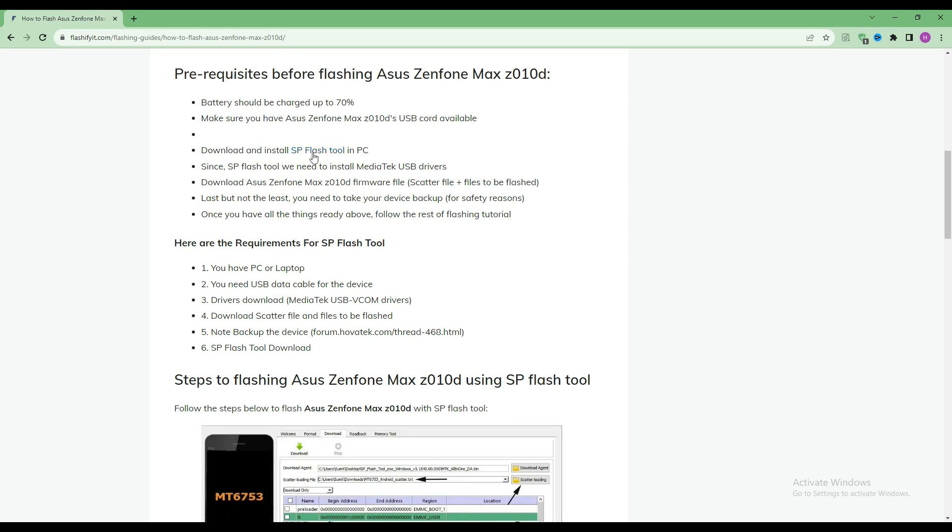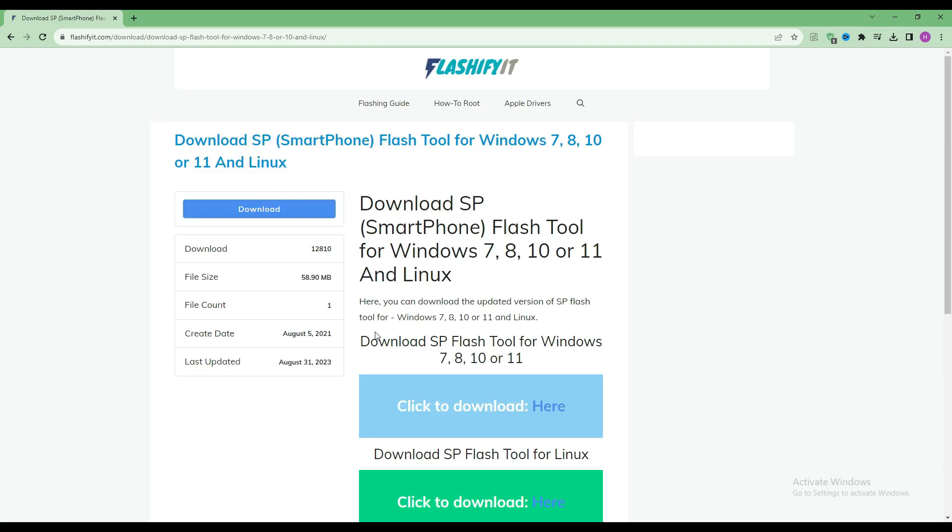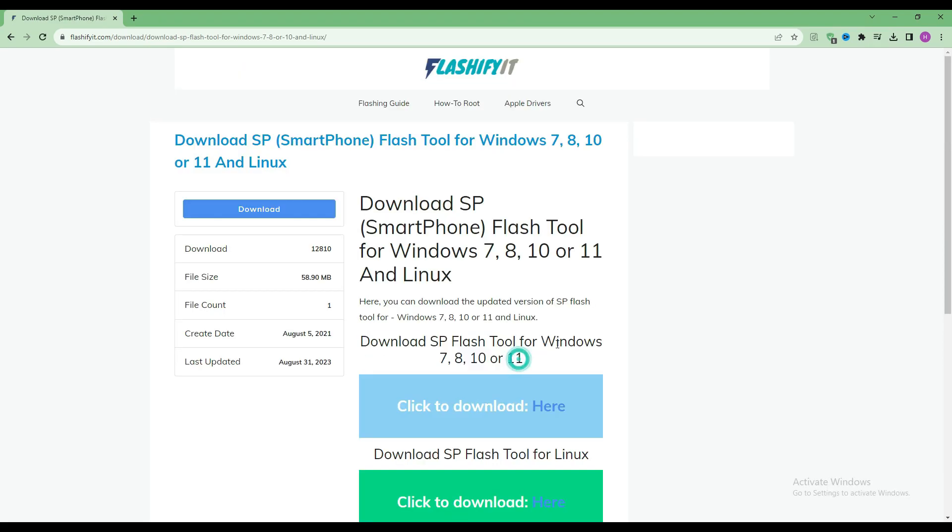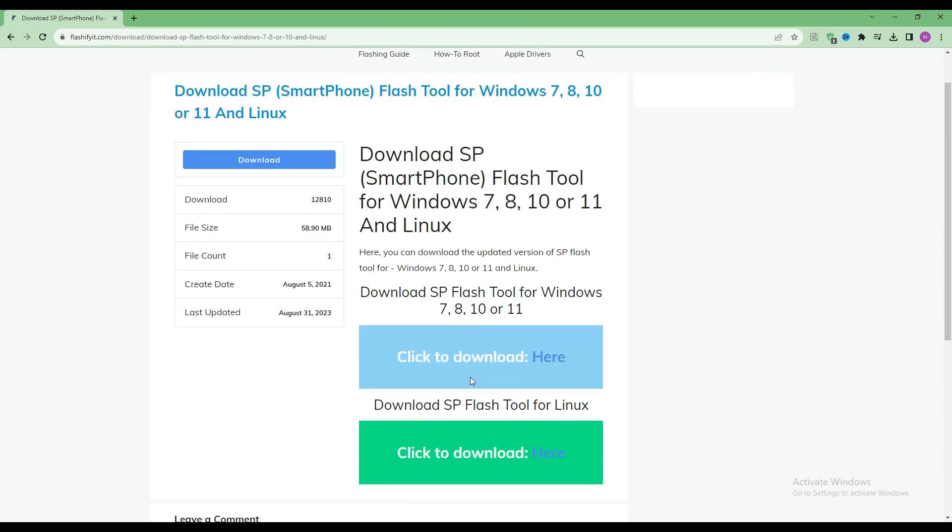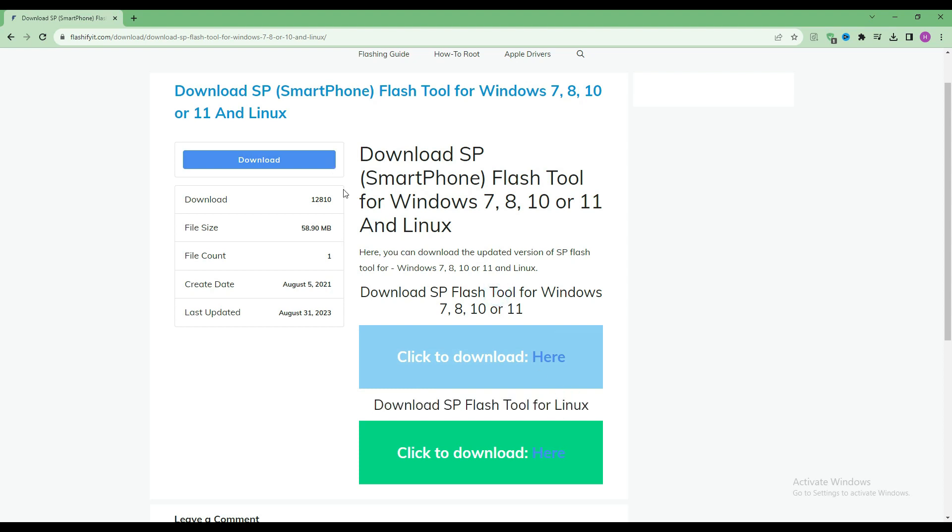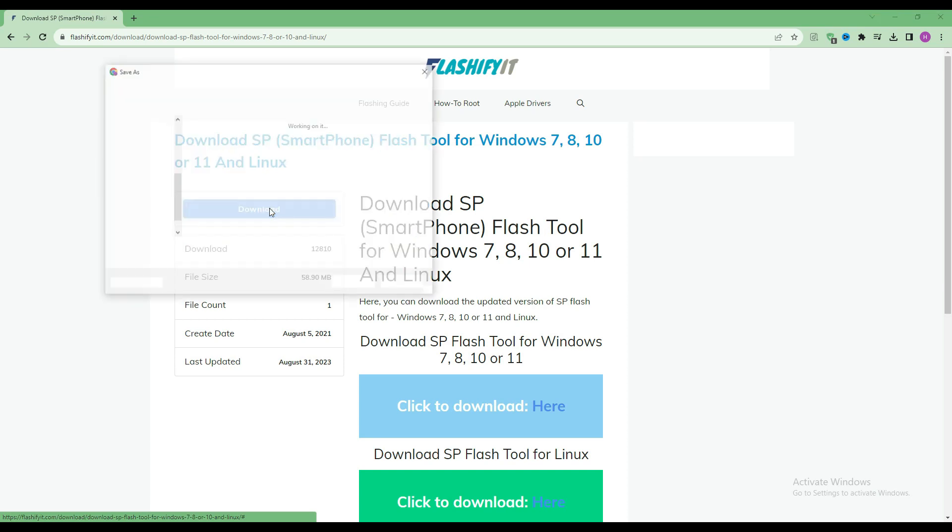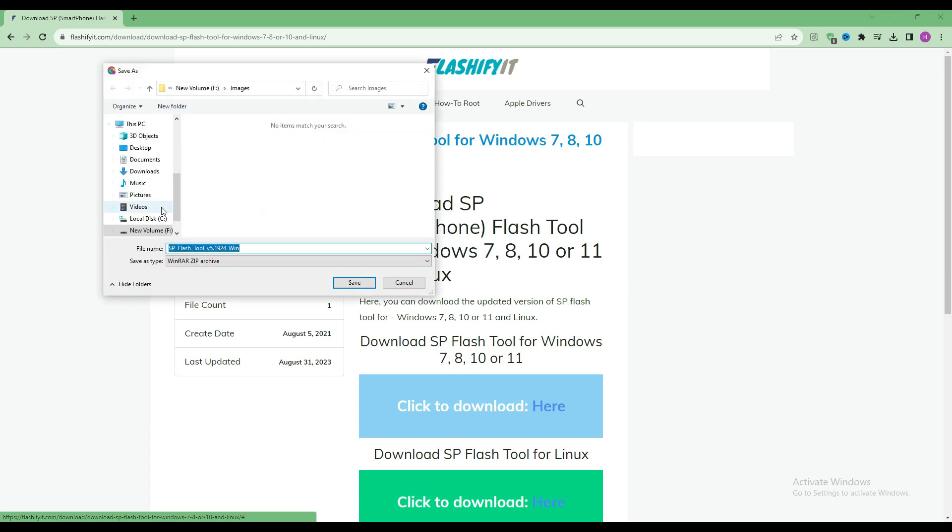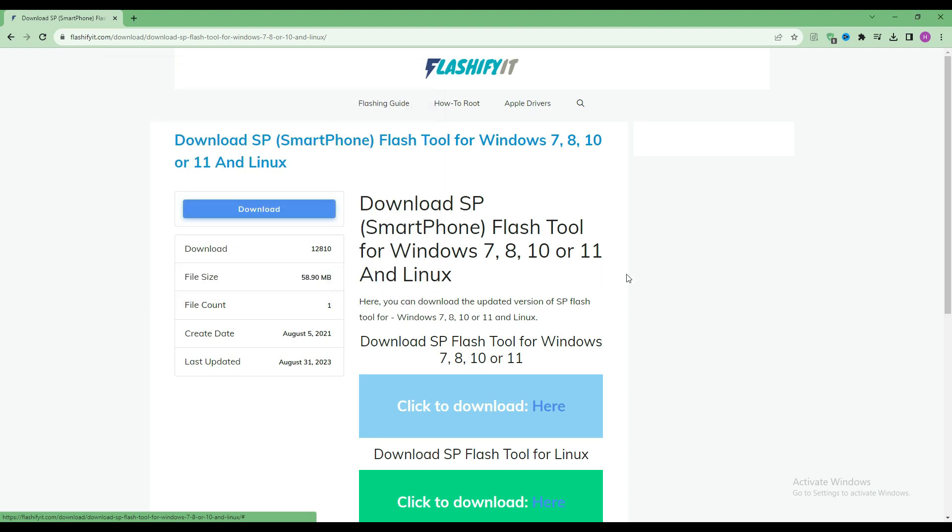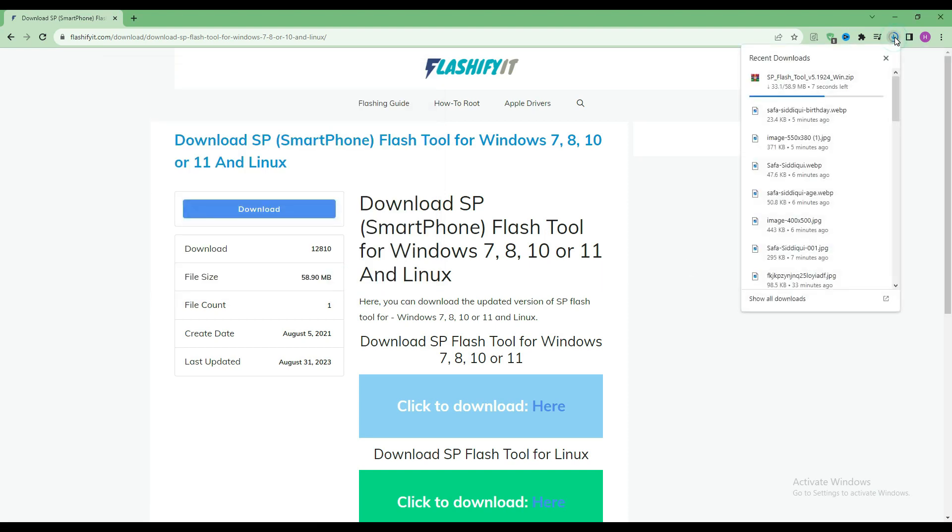To download and install SP Flash Tool here, click on it. Click on the download button. Here you can see that our SP Flash Tool has started downloading.